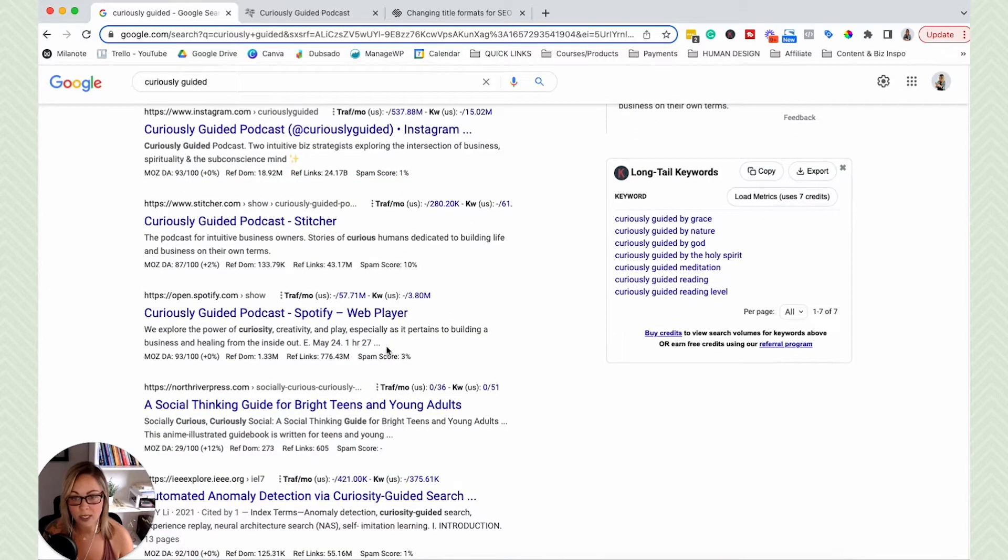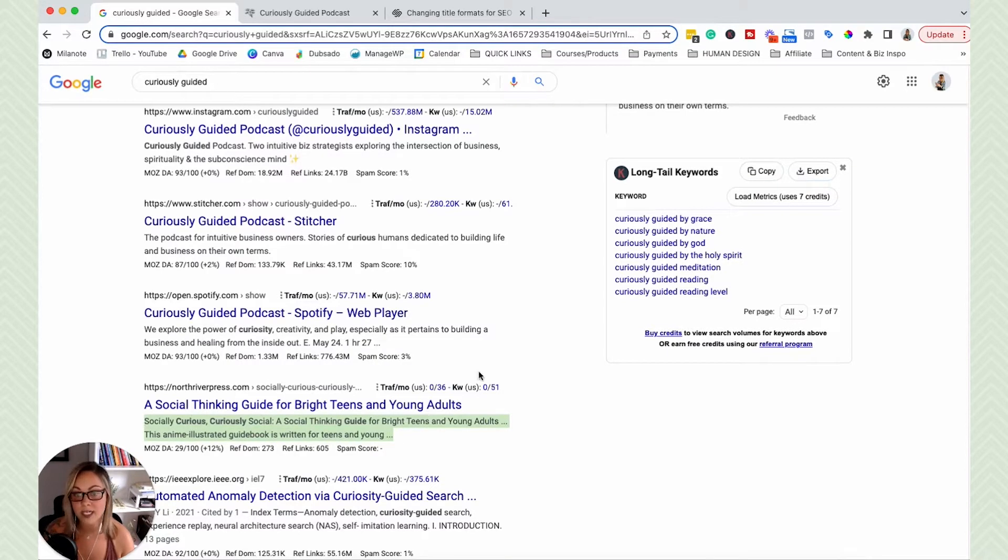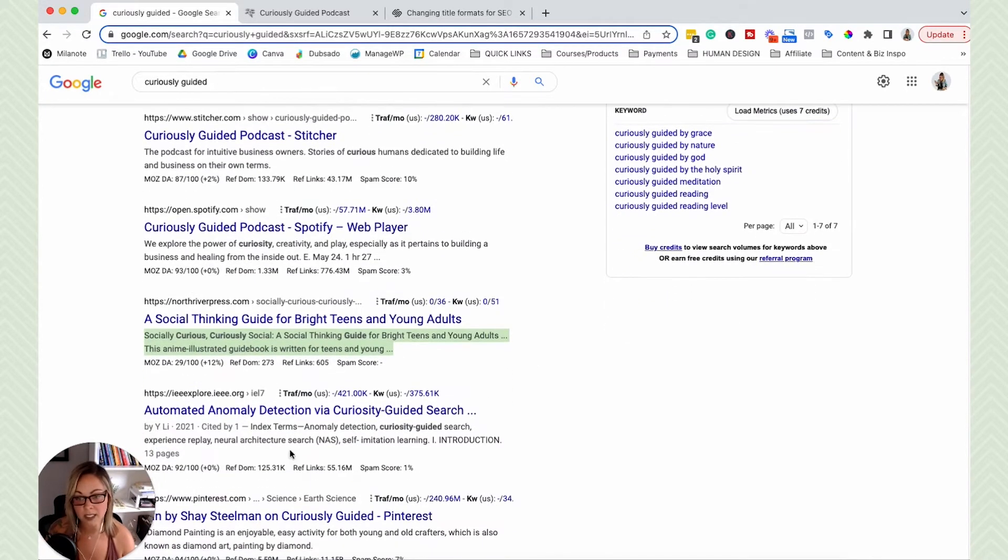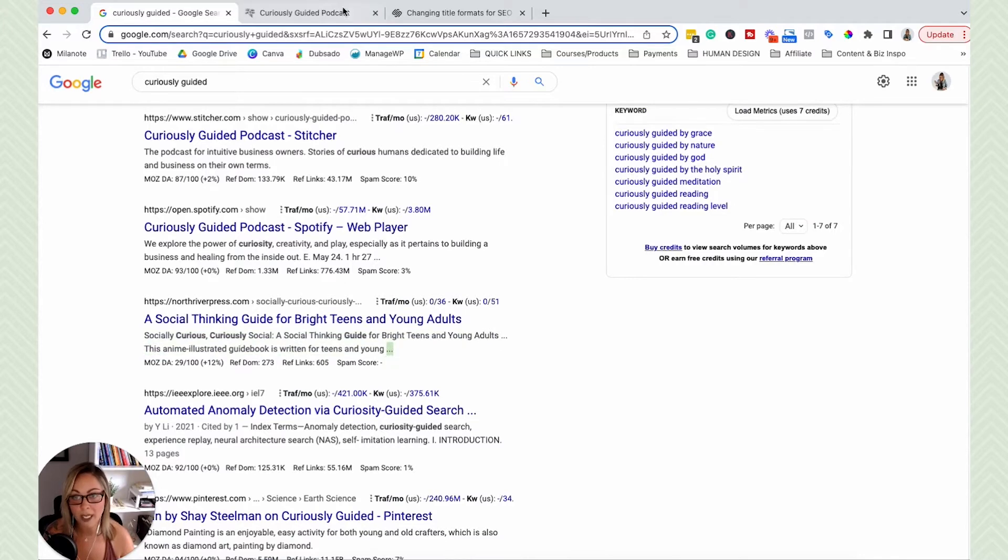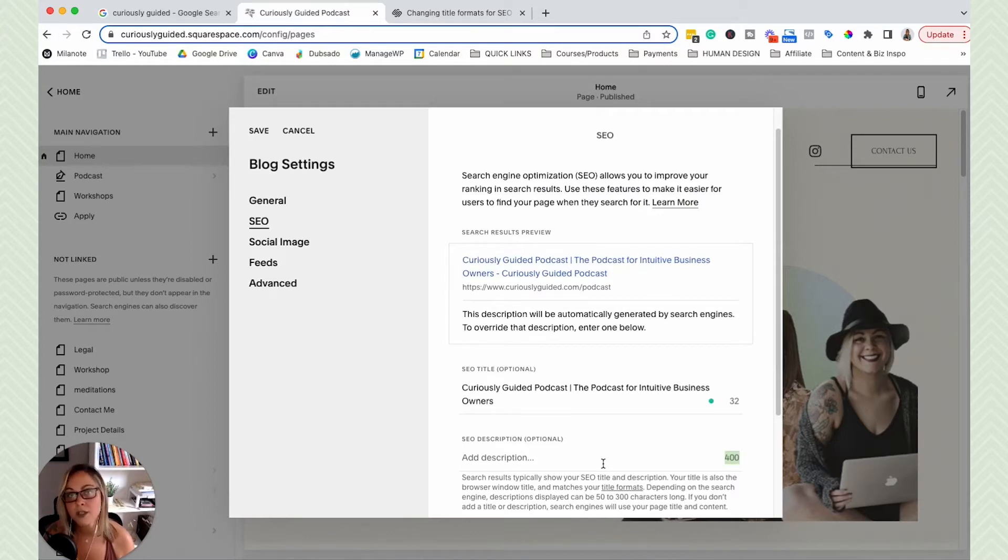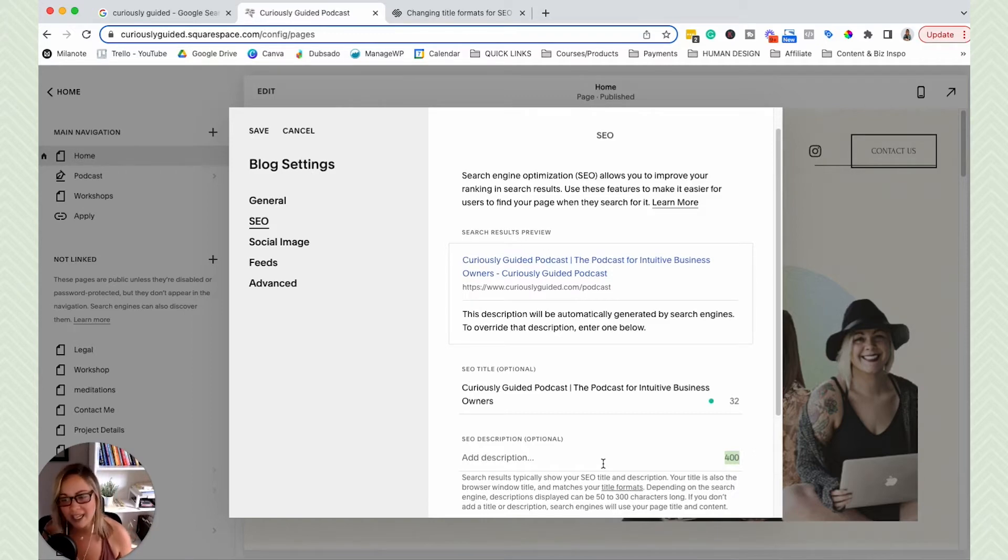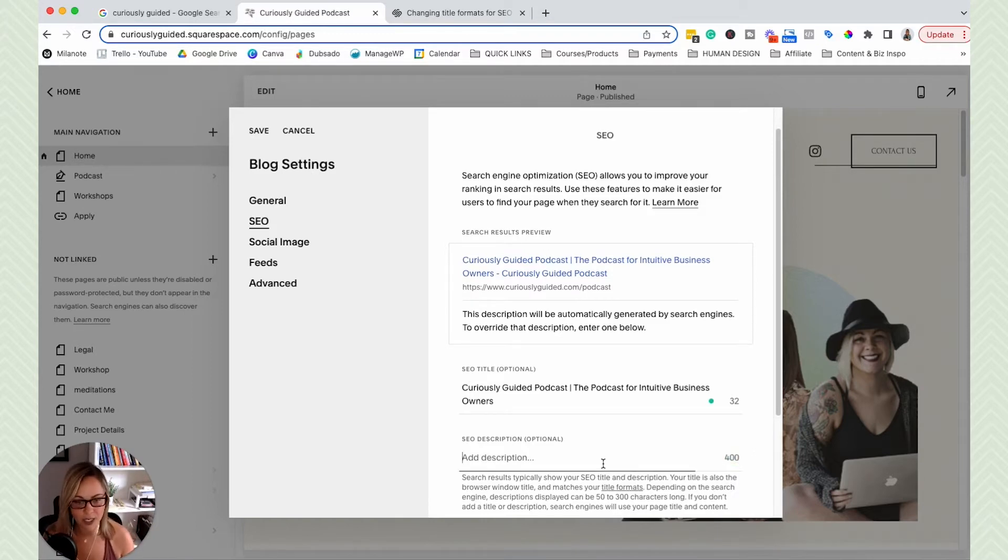So you might start to notice that in Google search results, if people have too long of a meta description, or if they didn't customize it, then you'll likely see it trailing off here. So I suggest trying to keep it between 155 and 160 characters. So it doesn't get cut off at the wrong point. And then your meta description doesn't make sense. And then people don't click, just creates a bit of an issue here.